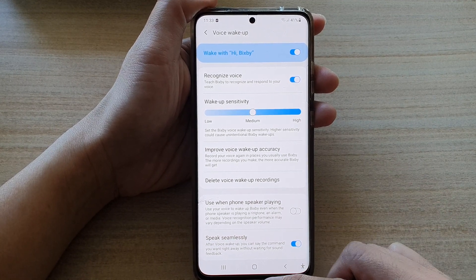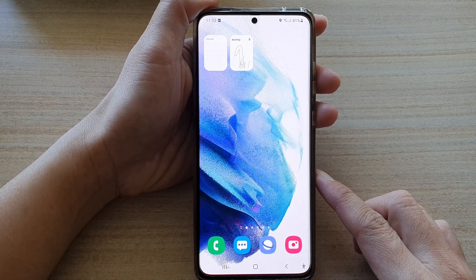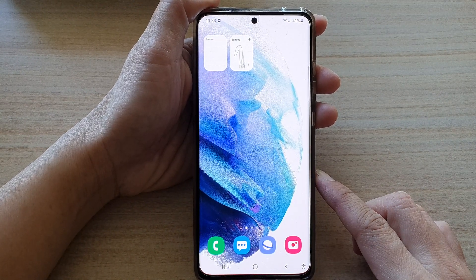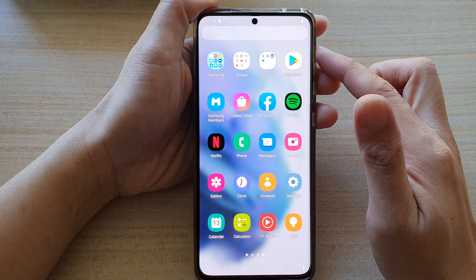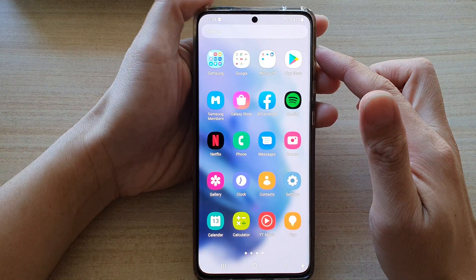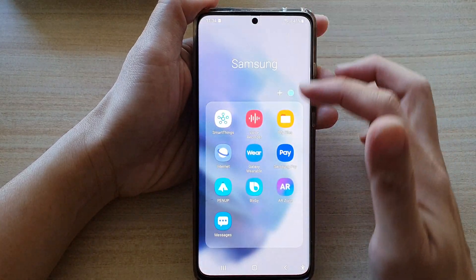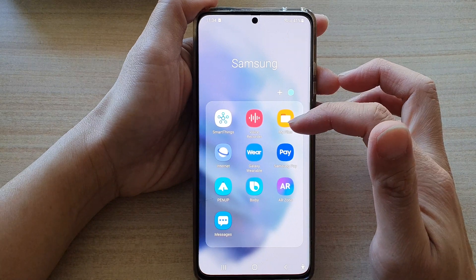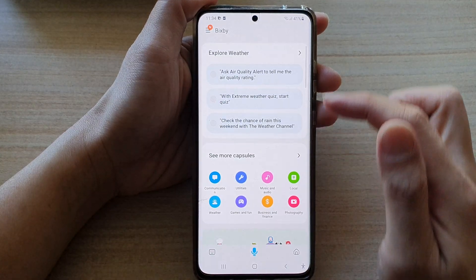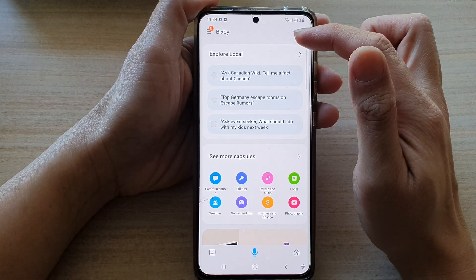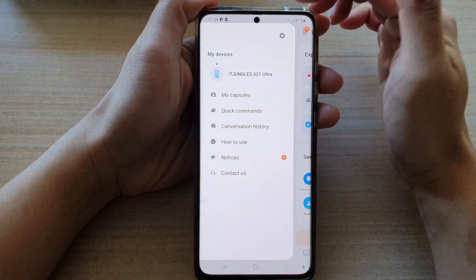First, let's go back to your home screen by tapping on the home button at the bottom of the screen. Then swipe up to go into the app screen, and in here tap on the Samsung folder. Next, go down and tap on Bixby. Once Bixby has opened, tap on the menu key at the top.